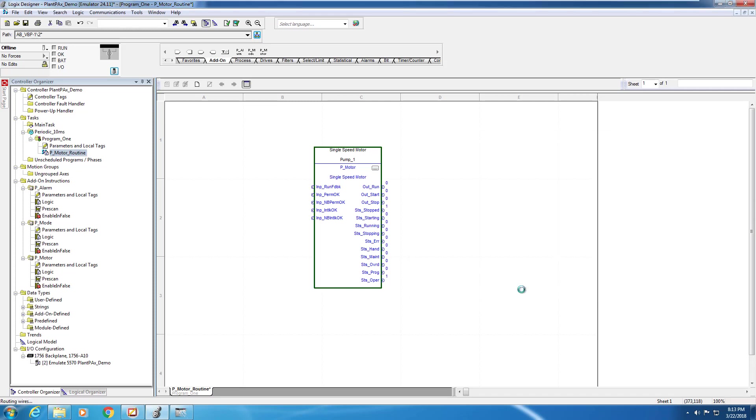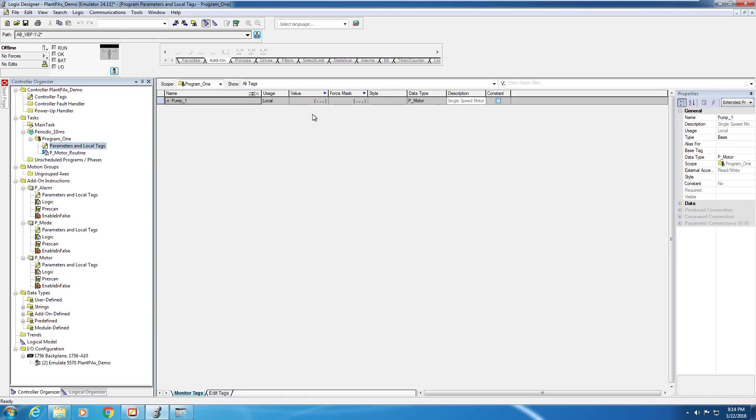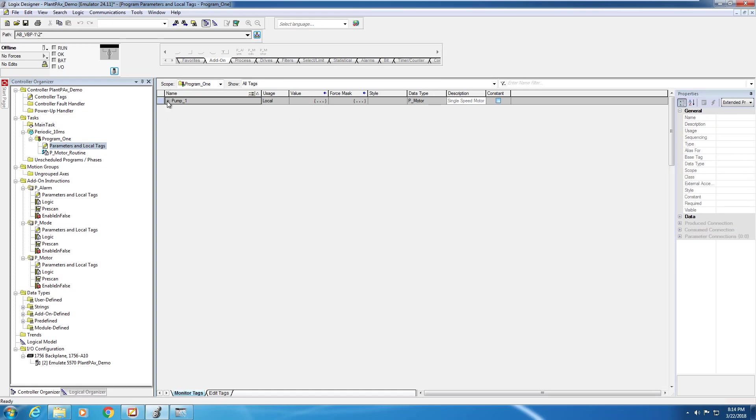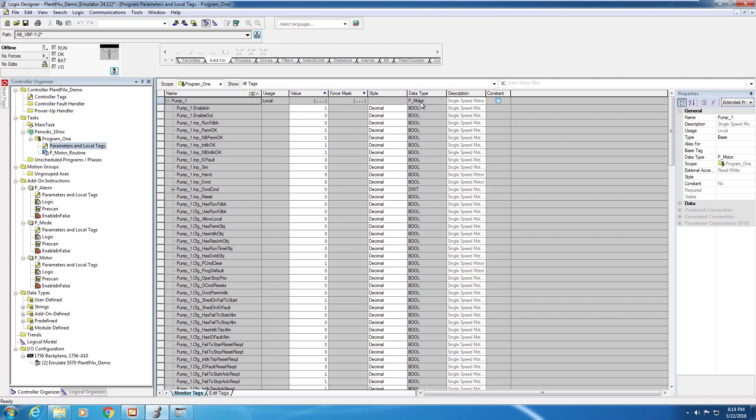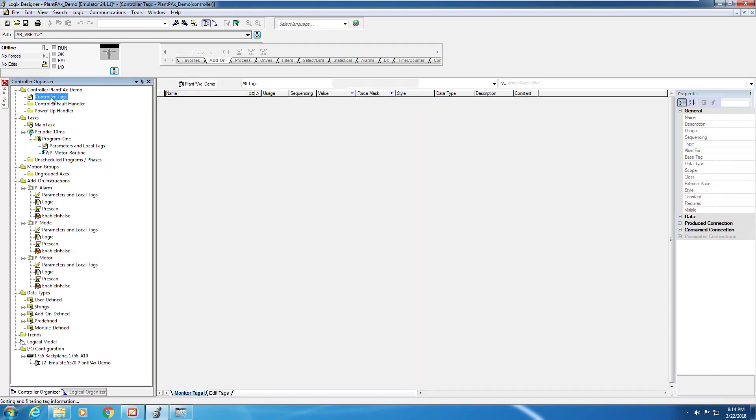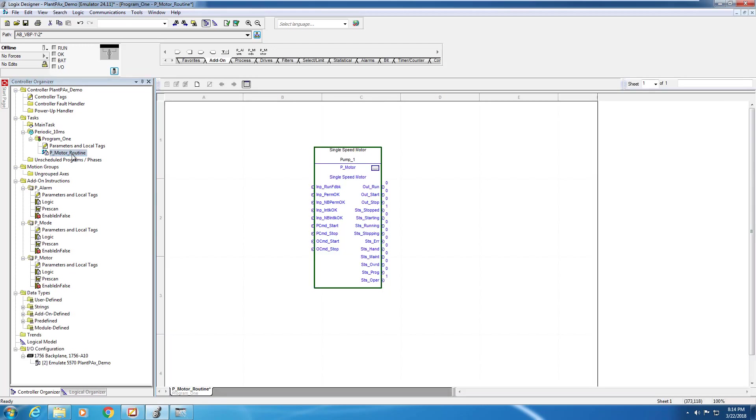After clicking OK, you'll see the selected elements exposed. We can check to ensure that the tag was created properly, so if we navigate to the parameters and local tags, we'll see pump one exists with the data type P-Motor. Underneath, we can see all the parameters related to the pump one block. It's important to note that this was created in the P-Motor routine and is only accessible from the P-Motor routine. It's not found in the controller tags.